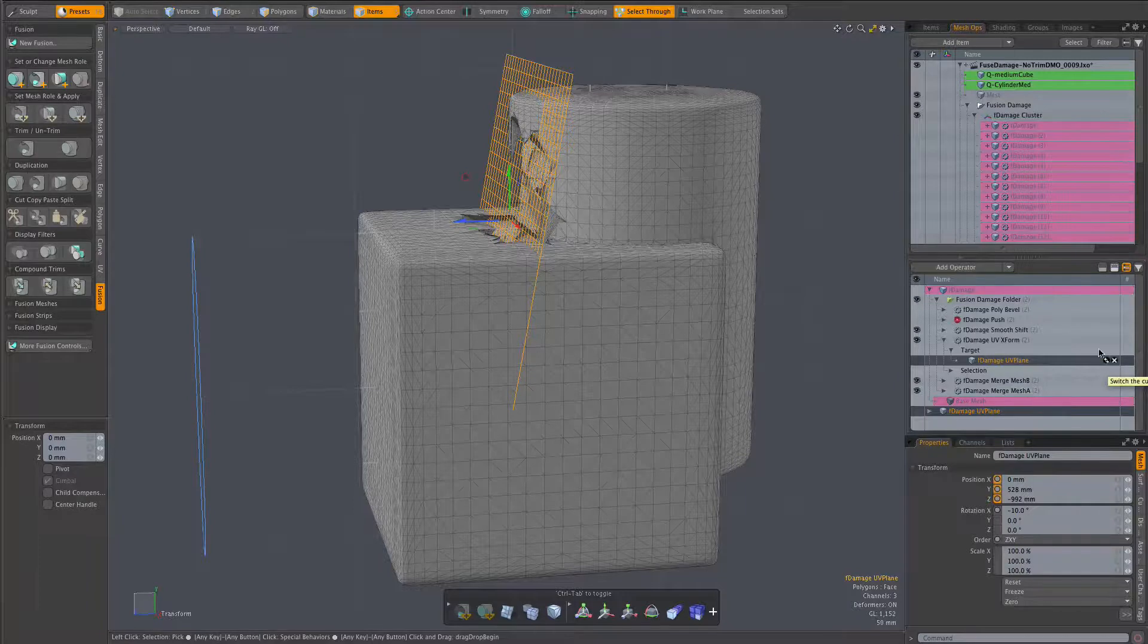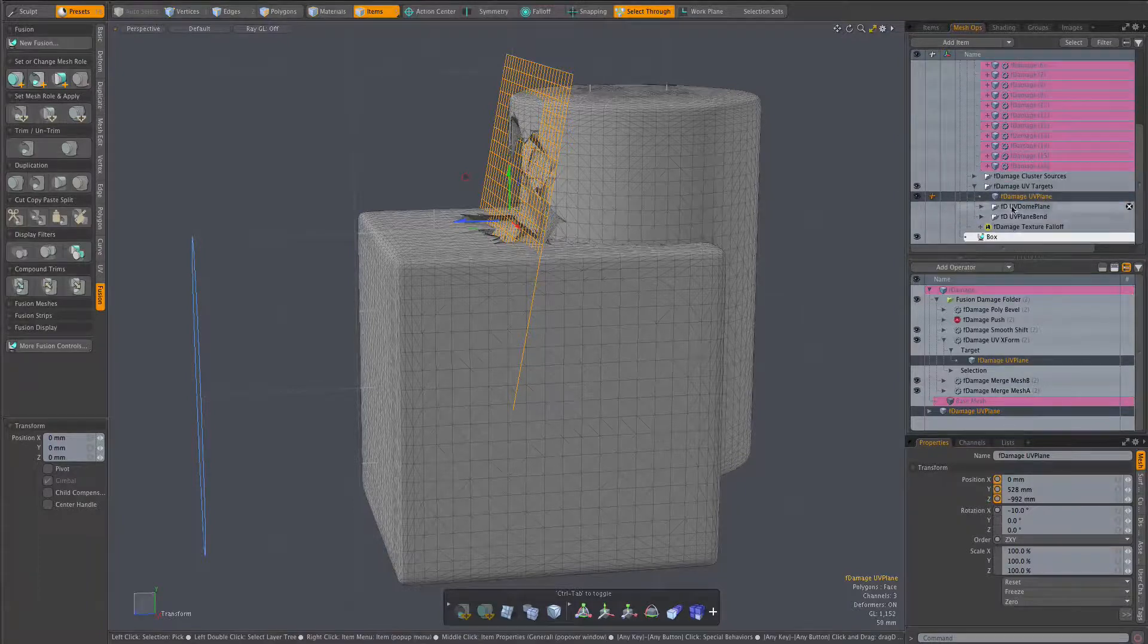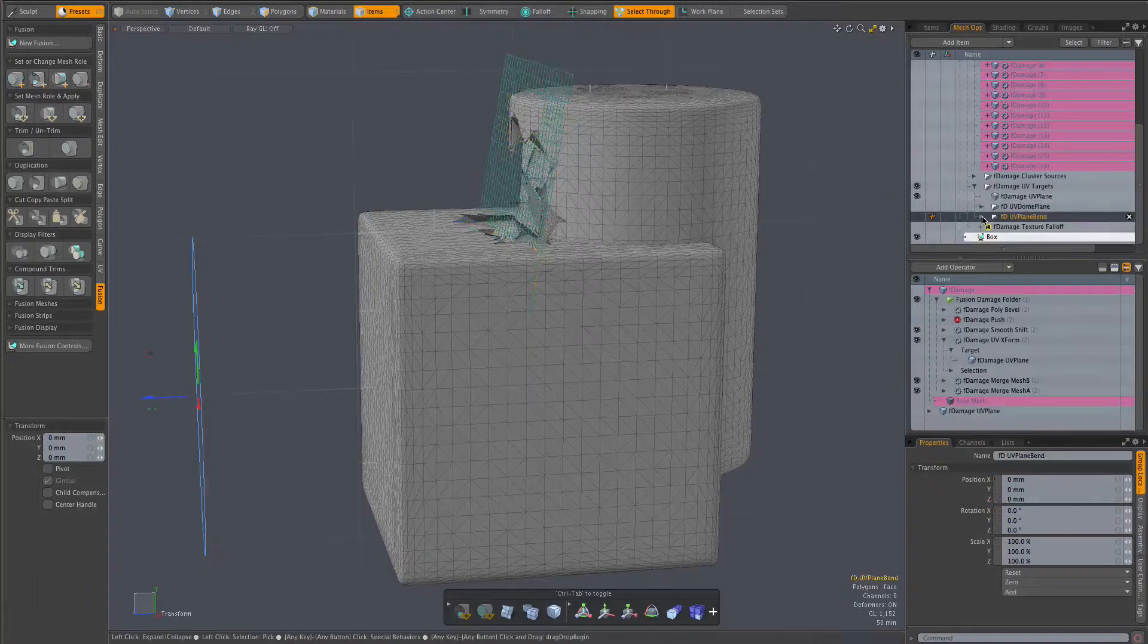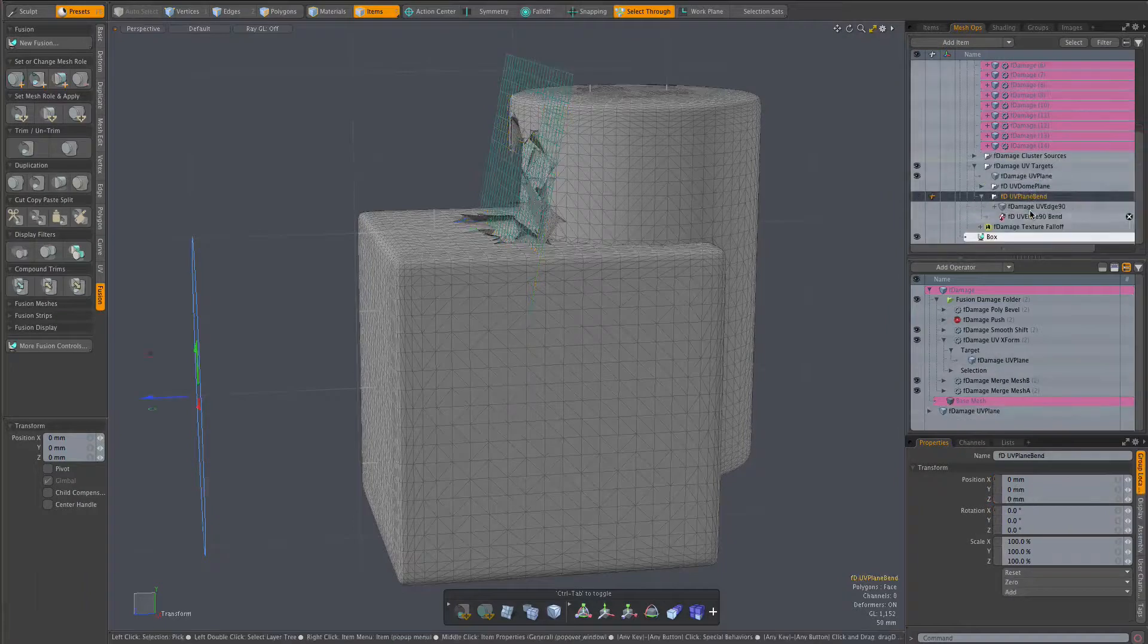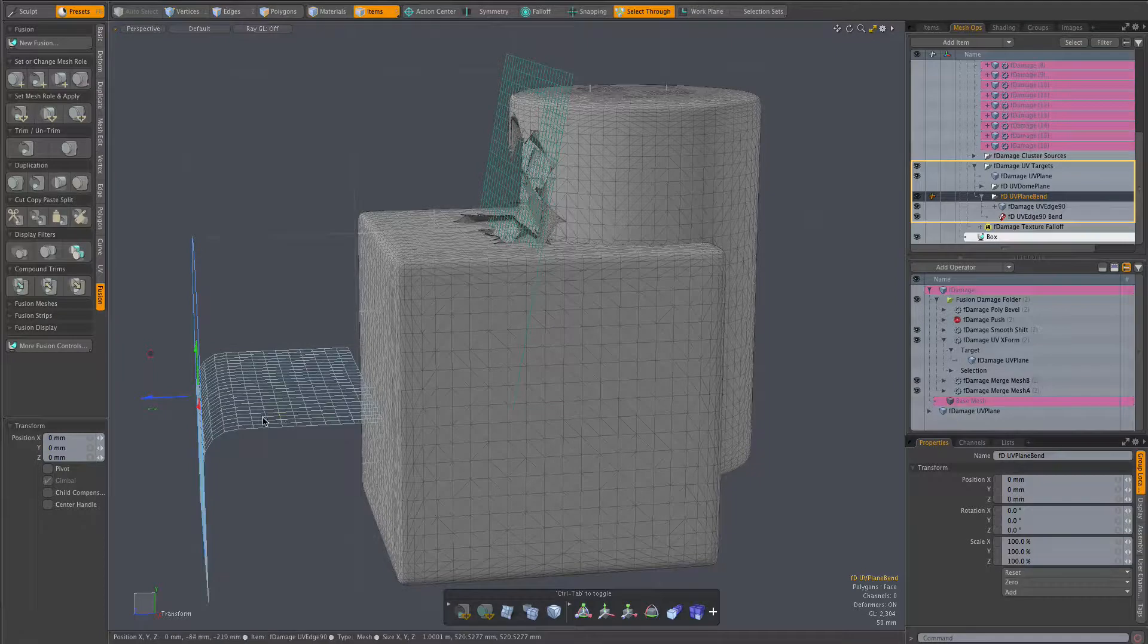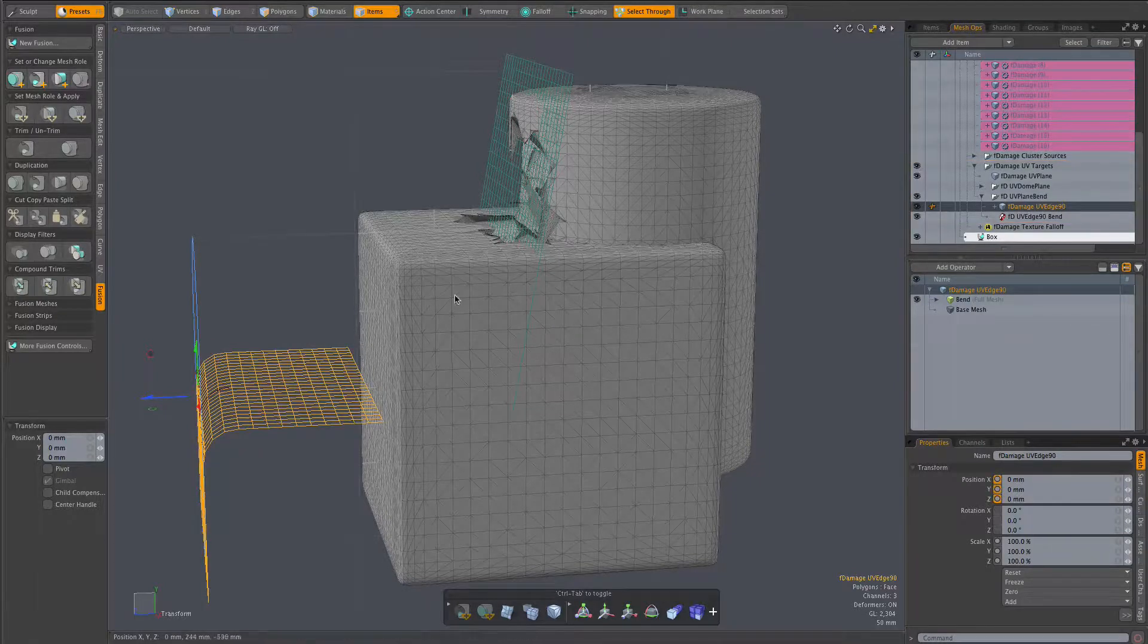And as mentioned earlier a procedural bent plane is included in the assembly. Here in the F damage UV targets folder. And there you see it in the scene.